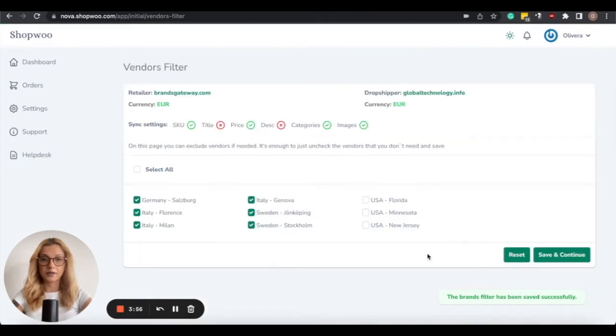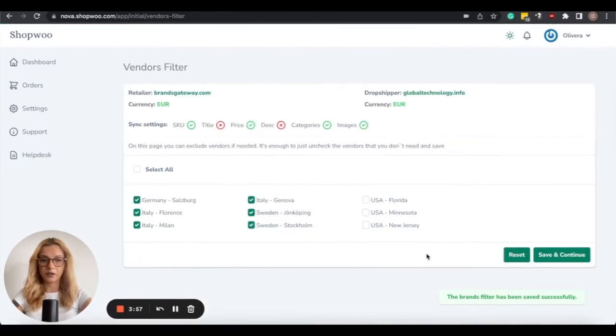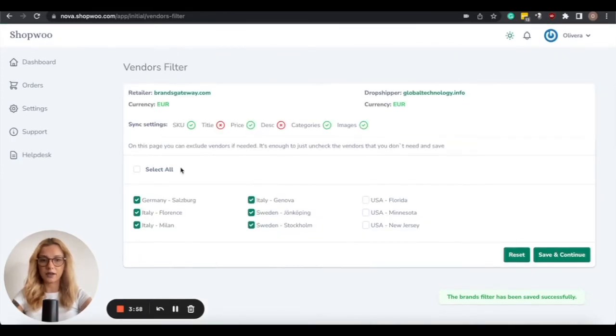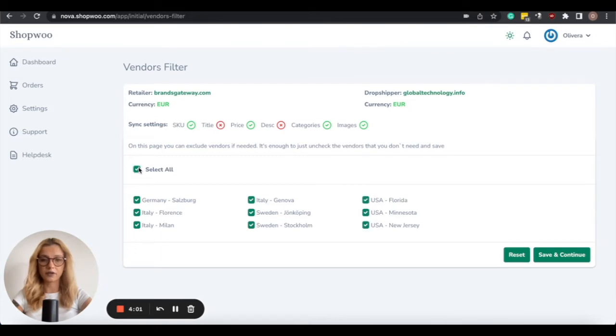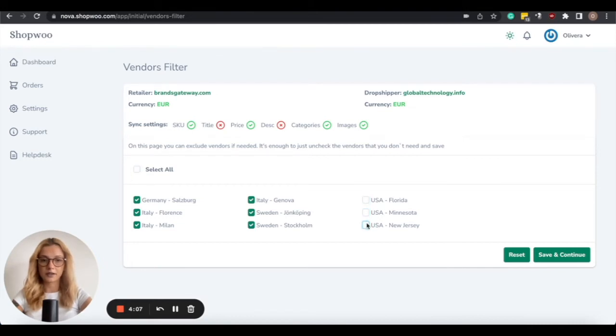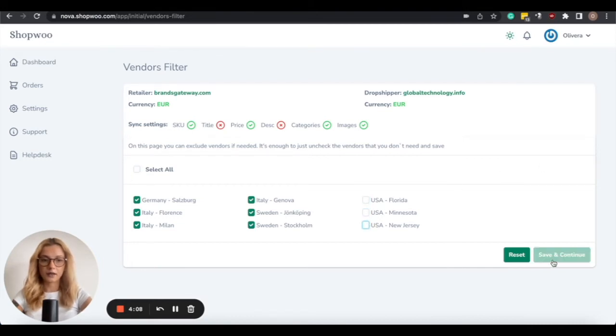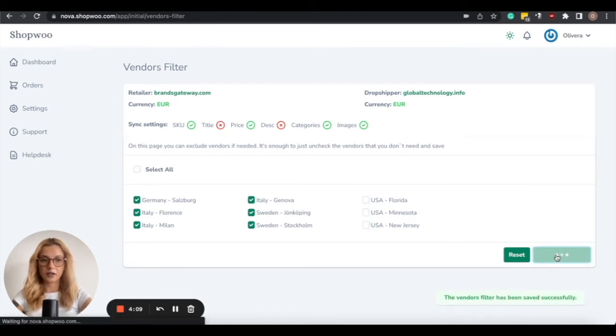Next is the Vendors filter, which works the same with the Brands filter, so you can select all, or you can choose to exclude some of the vendors. Then click on Save and Continue.